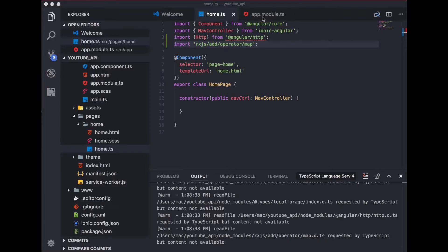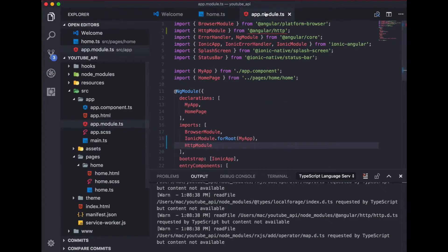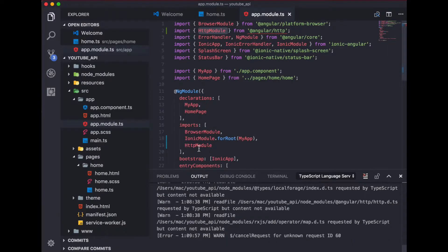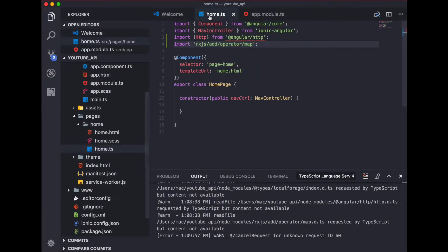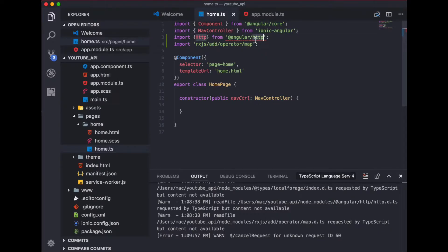For the basic settings, open your `app.module.ts` file and import the HTTP module, then add it inside the imports array. After that, head to the `home.ts` file and import HTTP from Angular HTTP, and also import the RxJS operators and Observables. Right now I'm getting an error because Visual Studio Code's IntelliSense is not working, but once you're done with the basic setup we're ready to start coding.